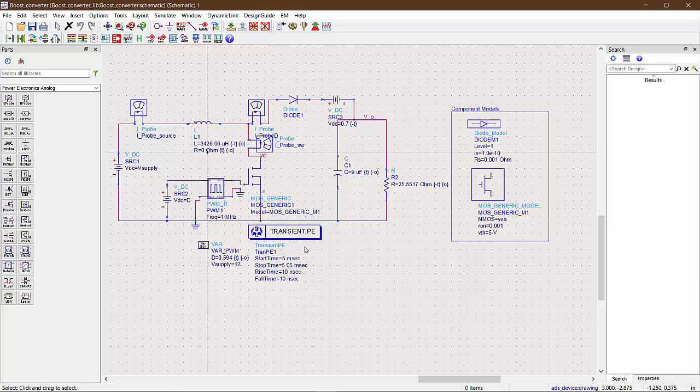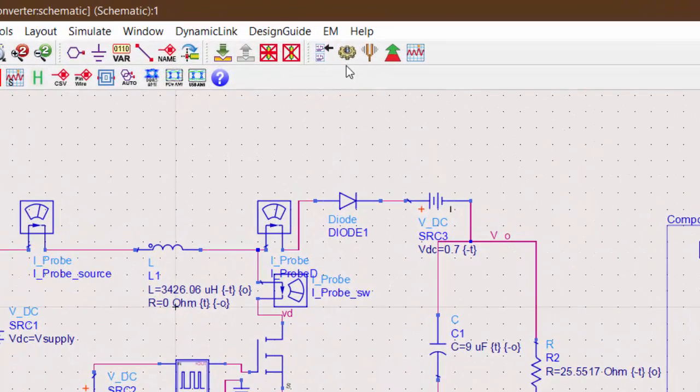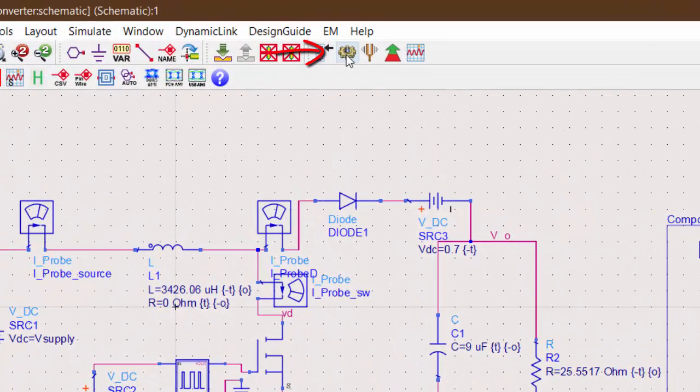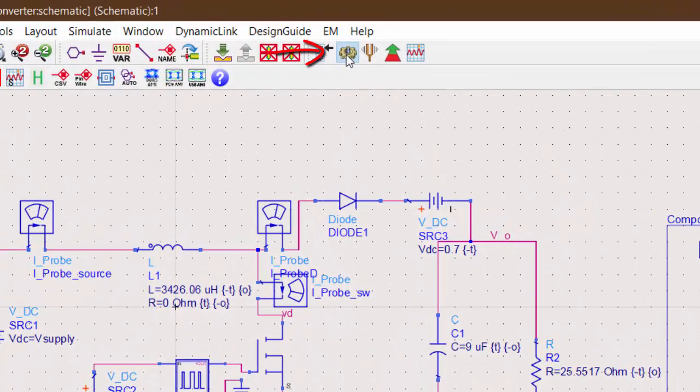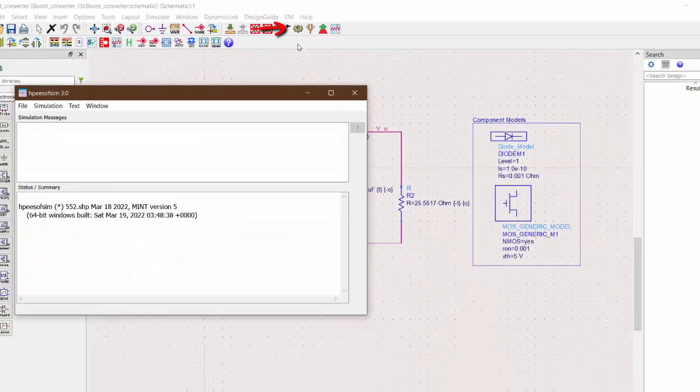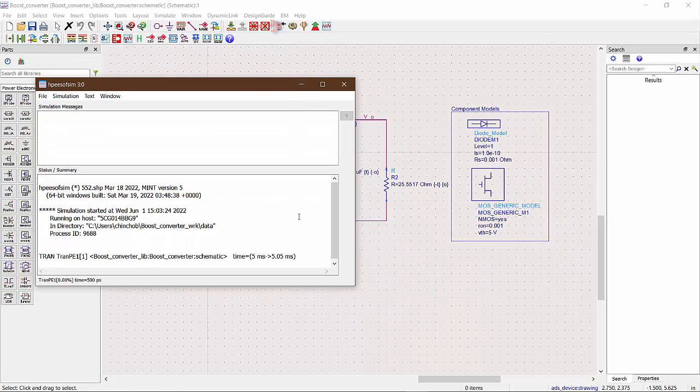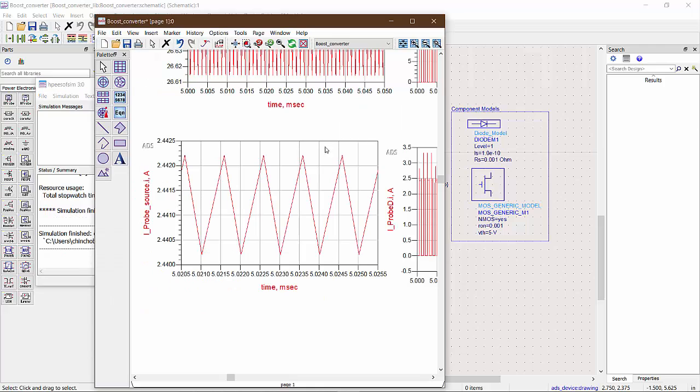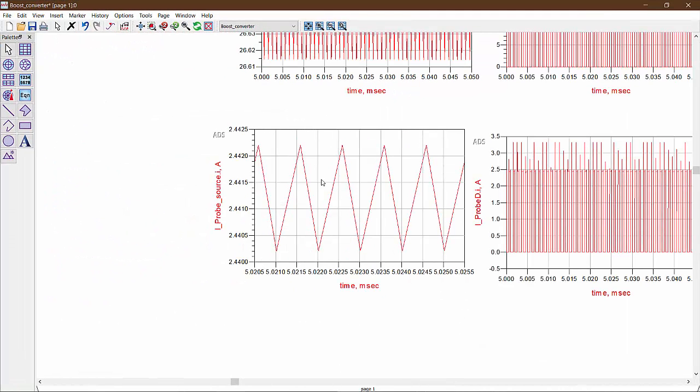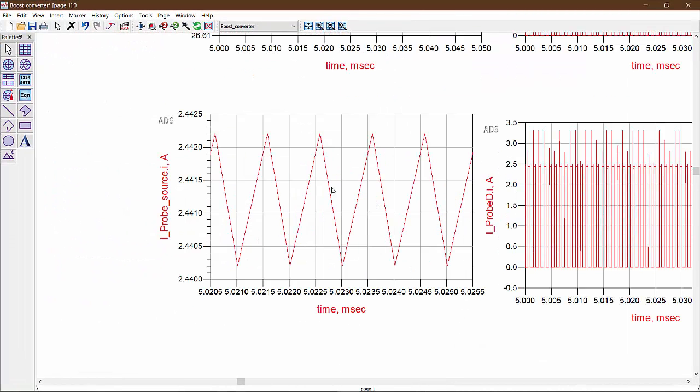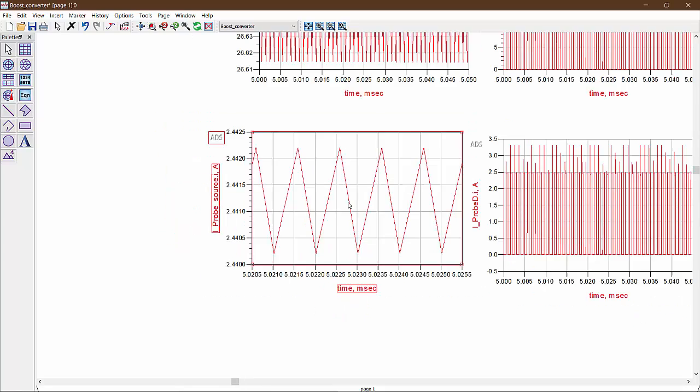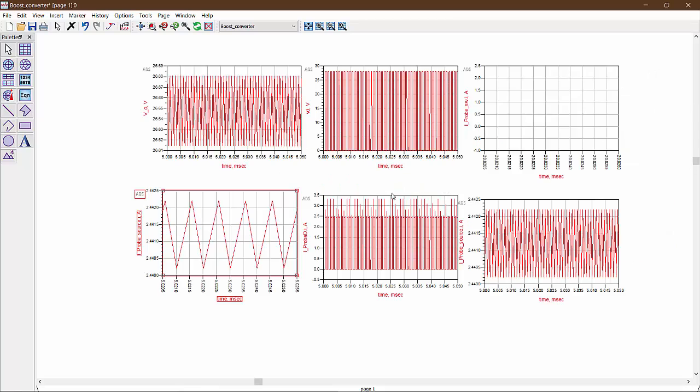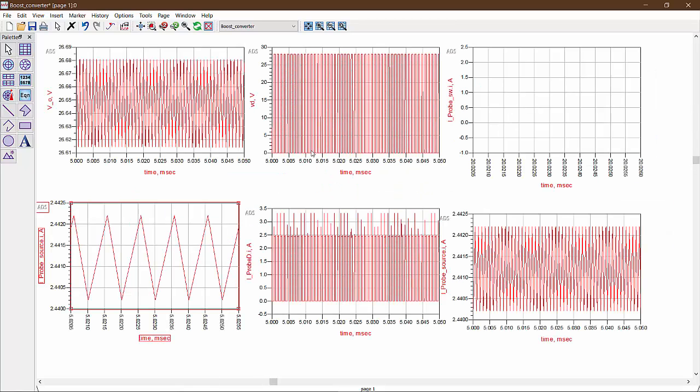To simulate this circuit, we need to press the simulation button here. After completion, the data display window appears on its own and then you can put in rectangular plots to see the plots of various quantities in the circuit. For example, here we can see the waveform of the inductor current for the simulated boost converter.